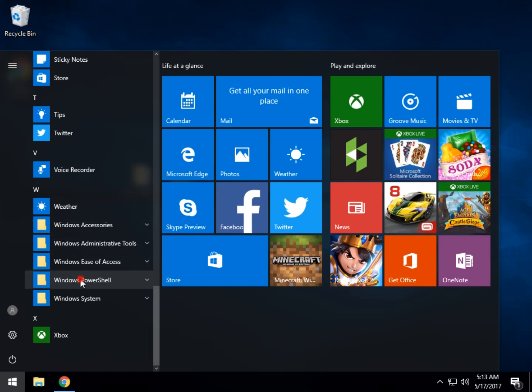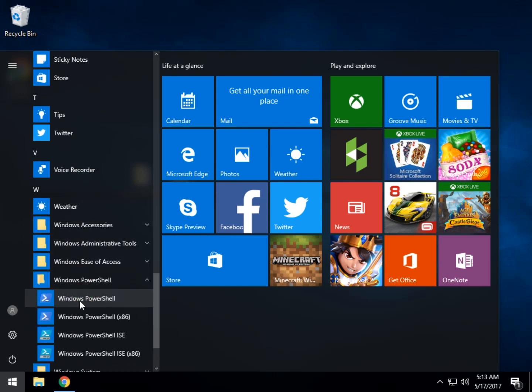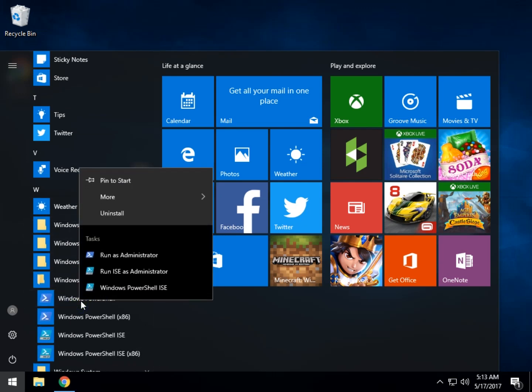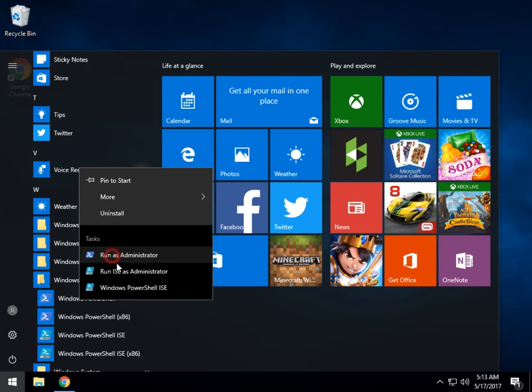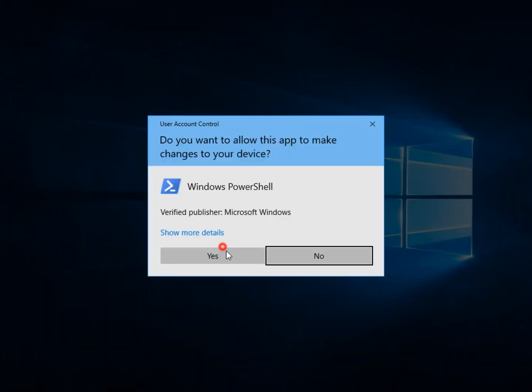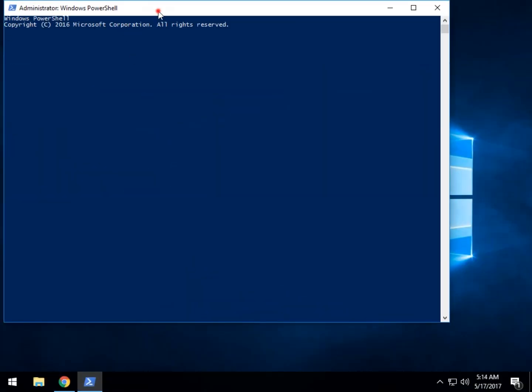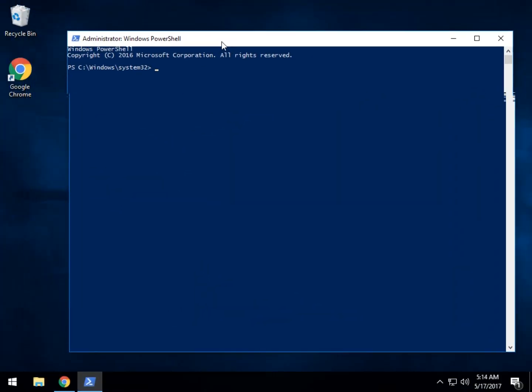Windows Administrative Tools, PowerShell, right-click on PowerShell and run as administrator, and now you're into the PowerShell.